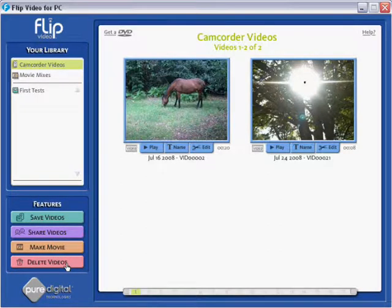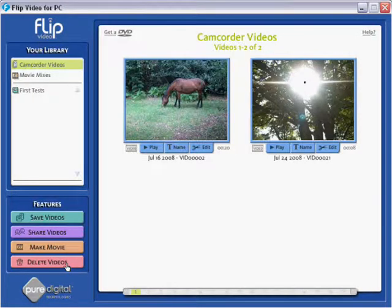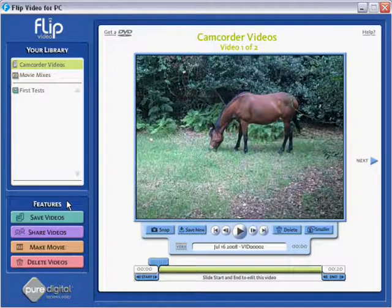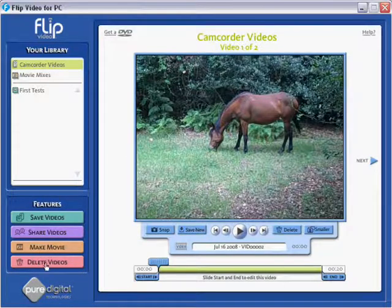So obviously once you've finished downloading some videos you can just highlight the one, click delete and that will delete the video.